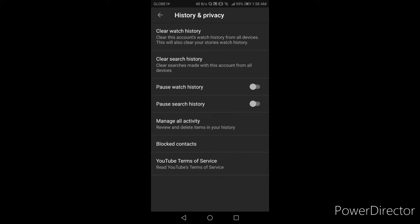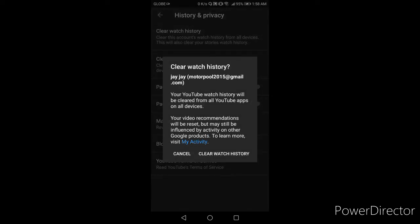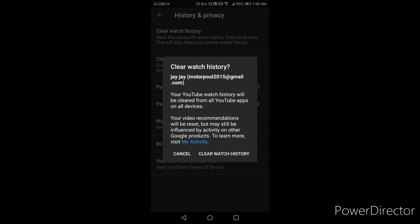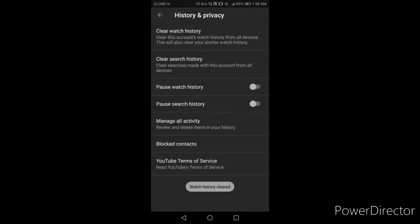So i-click nyo lang ngayon yung clear watch history natin sa taas. Ayan. Ito na yung lalabas sa inyo, ang gagawin nyo lang is yung sa baba ang nakalagay is clear watch history lang ang i-click nyo. Ayan, may ilalabas ng watch history cleared. So ayan, labas na natin sya.